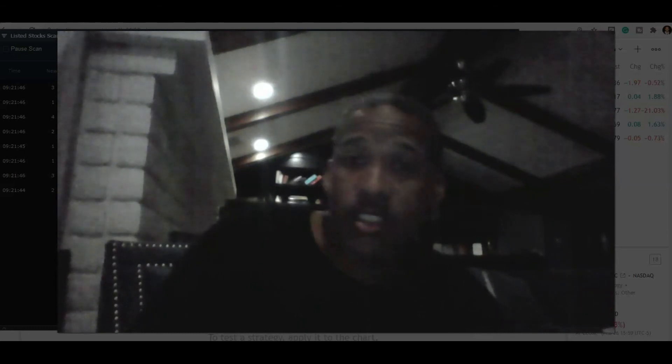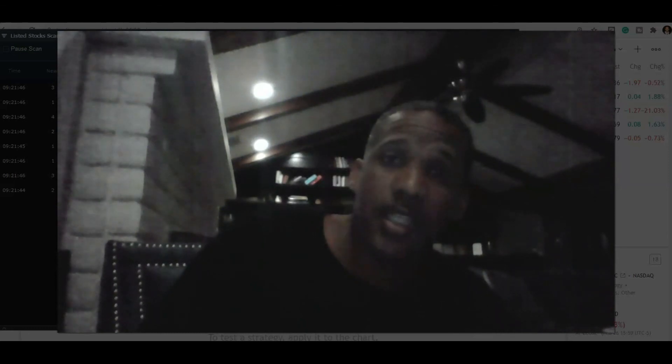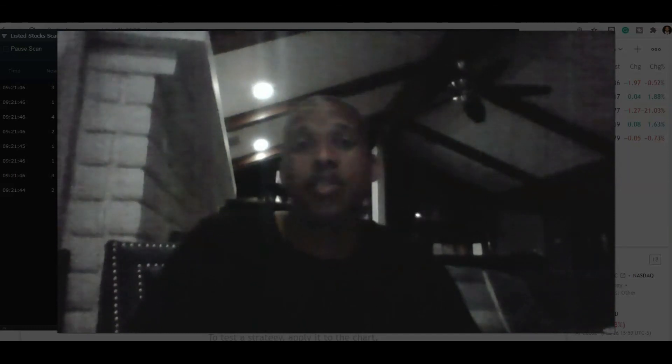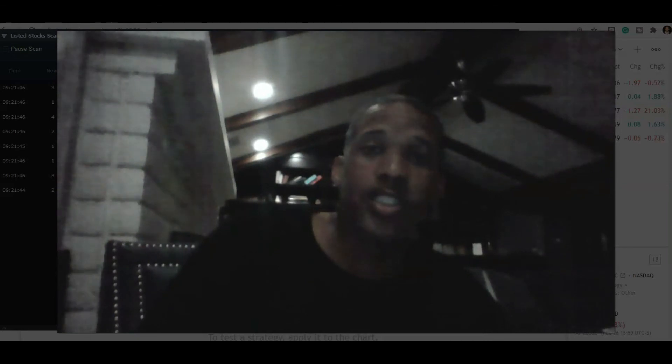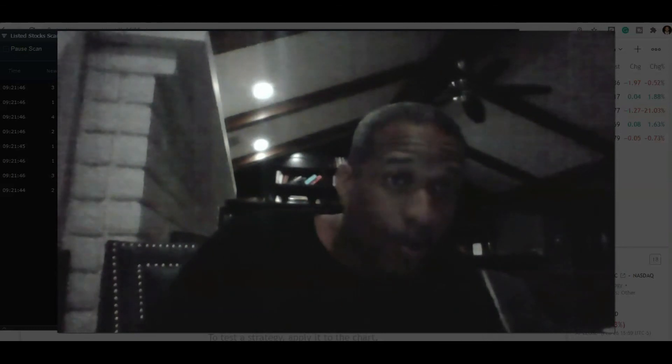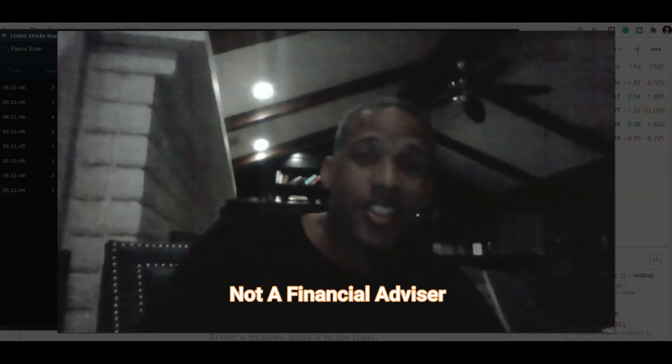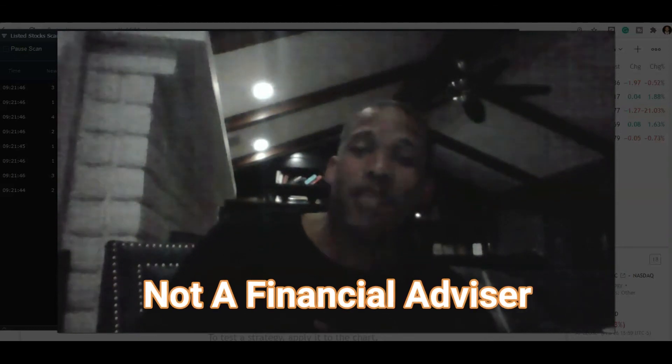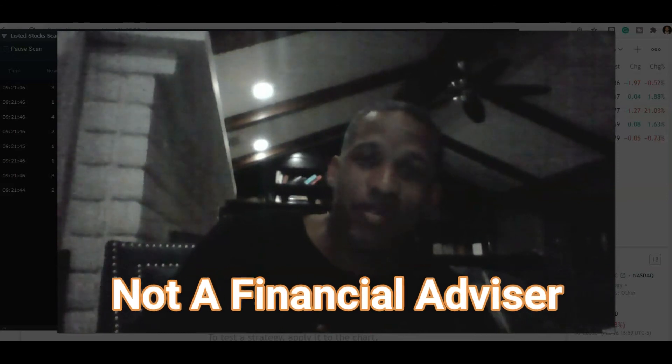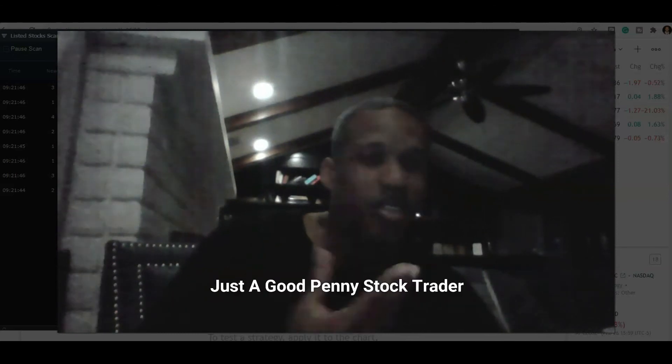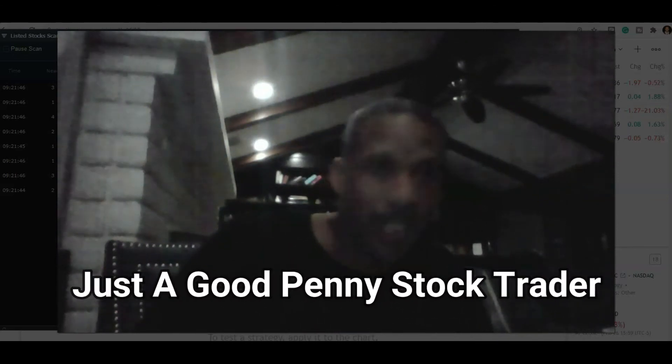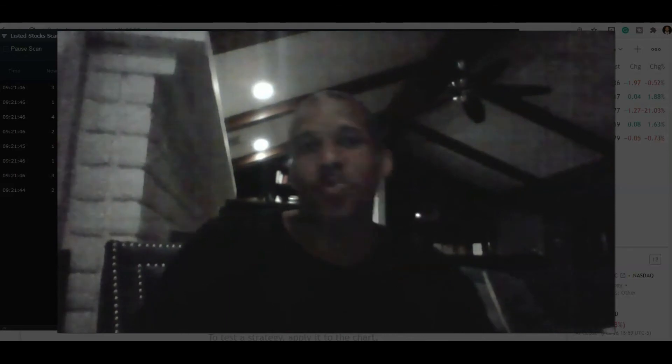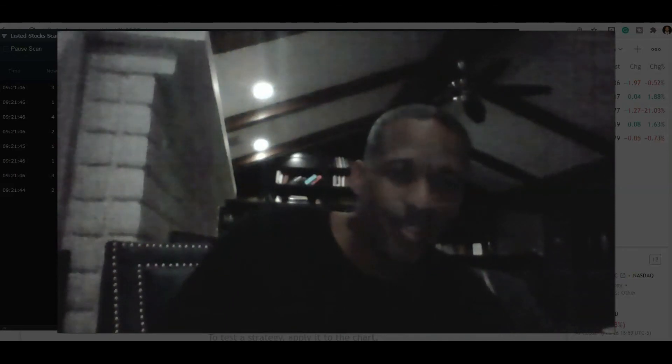Good luck to you traders out there. And again, remember this is a disclaimer: I am not a financial advisor. This is just me informing folks of what I do if they were curious and wanted to learn. All right, see you later.